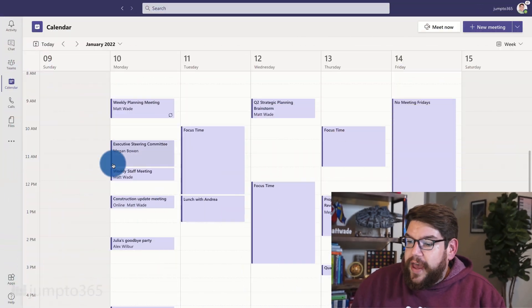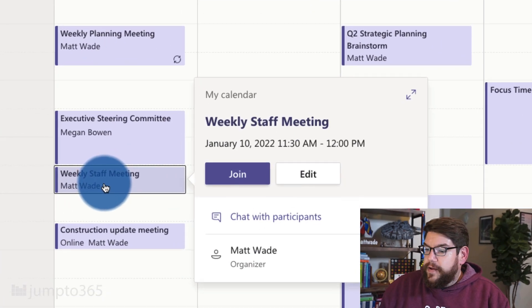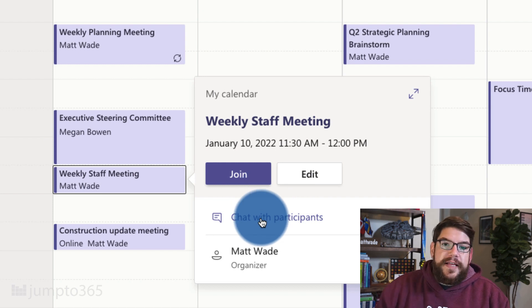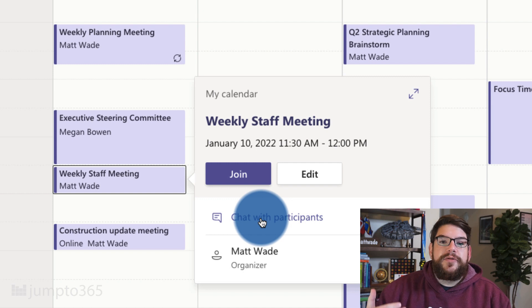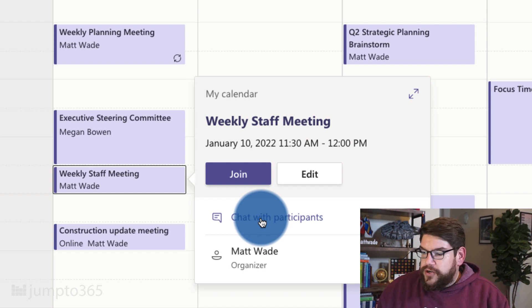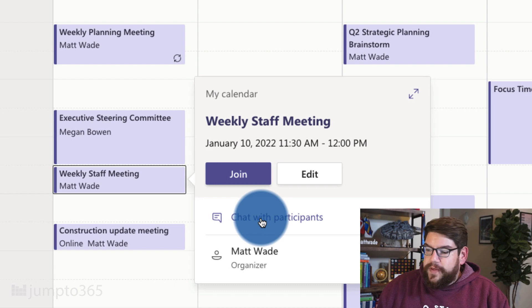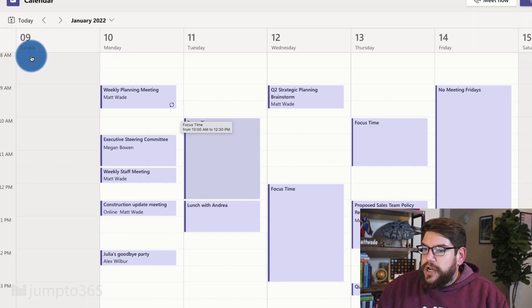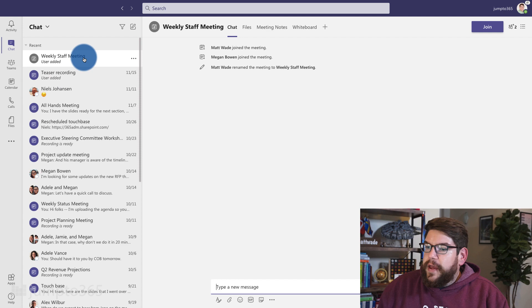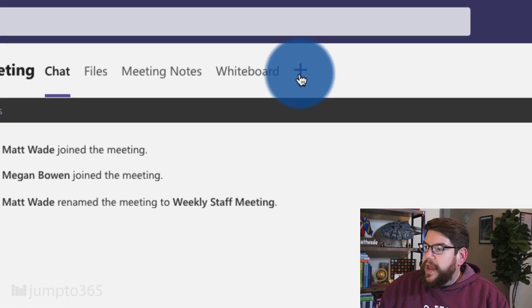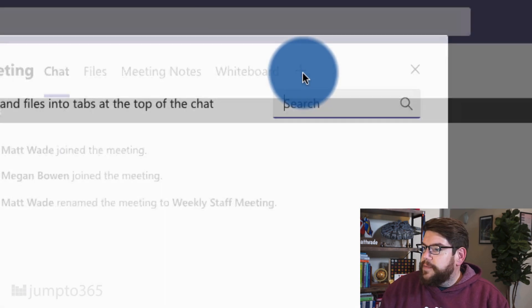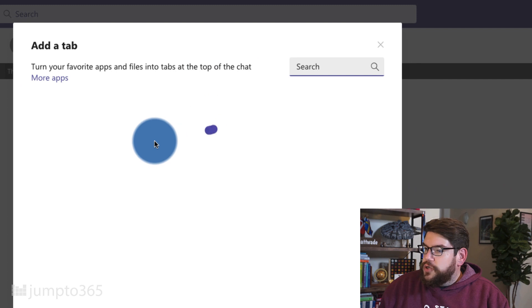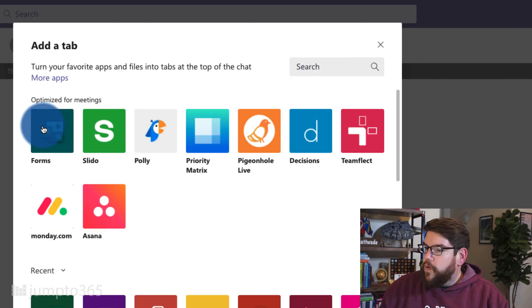This is the first time I'm actually checking it out, so let's stumble along and see just how it works. I have an appointment here called Weekly Staff Meeting. To make this available, I have to add it as a tab, and the tab is only available through the chat ahead of the meeting. I'm going to click on 'chat with participants' and it'll bring this up as an option. To add the form, I click the plus sign up here and choose Forms.